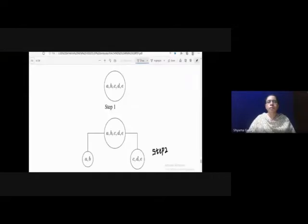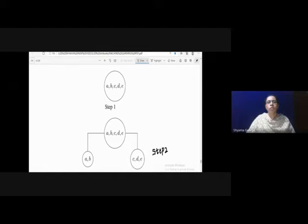In divisive hierarchical clustering, we use the top-down approach. Initially, all objects are considered as a single cluster. In this case, there are 5 objects: A, B, C, D, E. Initially, all these objects are in the same cluster — that is step 1.